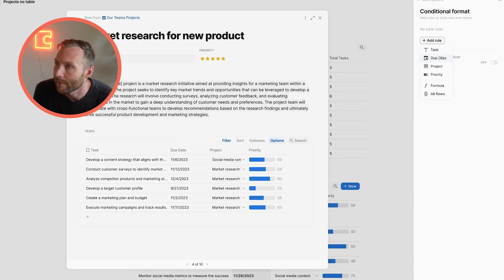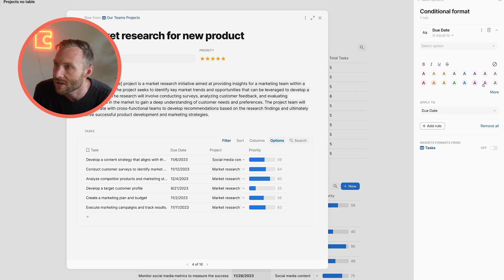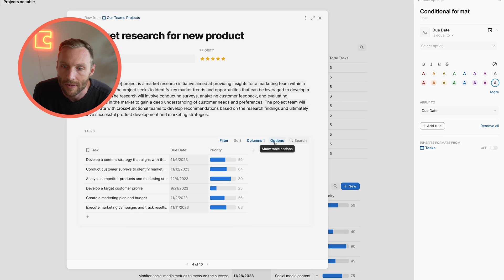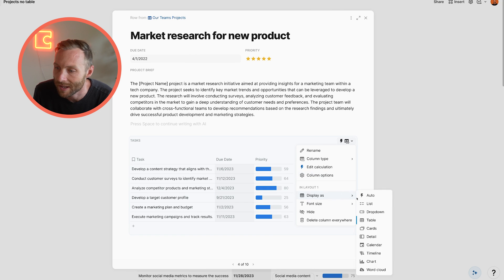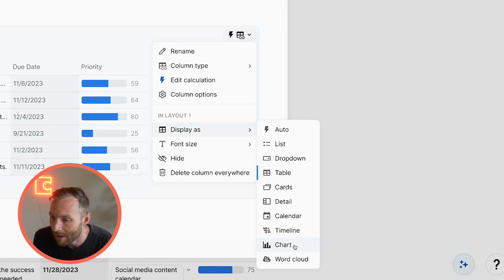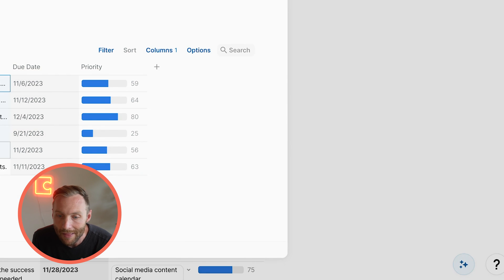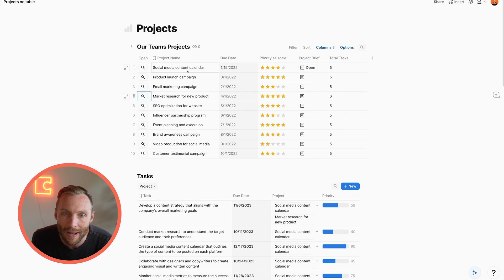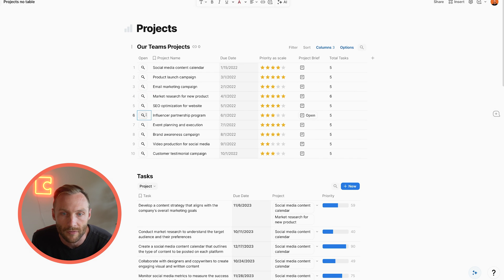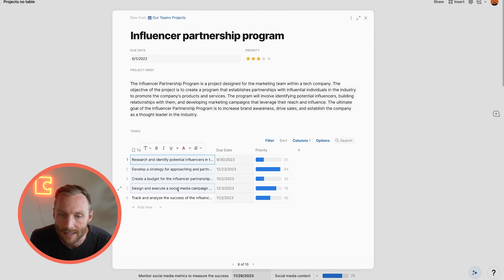I can put conditional formats on it to make it a little bit better. I can hide certain columns, or I can even display these as different things — such as a timeline, a chart, or a calendar — to show when all of these tasks are due and coming up. So that is a Coda subtable, and it's an extremely powerful feature that allows you to see your relations — your projects and tasks — together all in one space. Let me know what you think, or if you have any other questions about Coda subtables, let me know below.